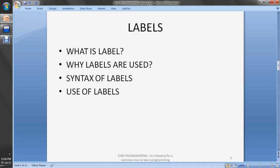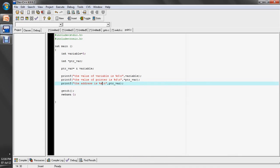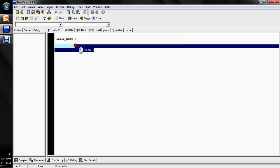Let's start with the label. What is a label? A label distributes your program into different named parts. We'll cover why labels are used, the syntax of labels, and the use of labels. The syntax is: label name followed by a colon. The label name could be anything — for example, 'Harry' or 'John' — these are valid label names.